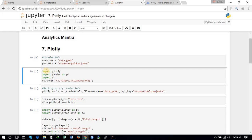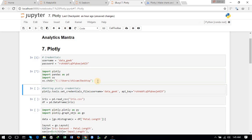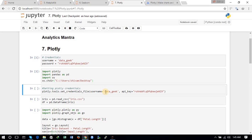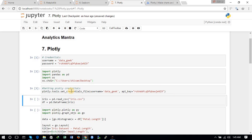First we put our credentials — my username and my password for the Plotly API. I will import the basic libraries: pandas, OS, and the Plotly library. I have set the working directory to the desktop where the iris data is stored. The next step is to set the credential file using the `plotly.tools.set_credentials_file` command, giving two arguments: the username — in my case that is 'datageek' — and the API key obtained from the Plotly website.